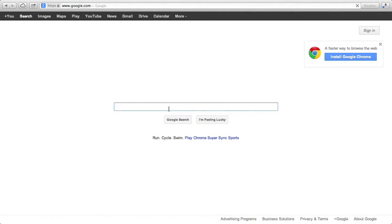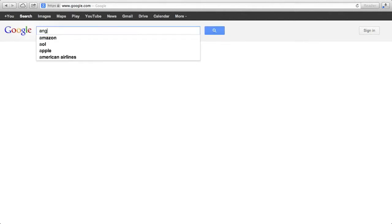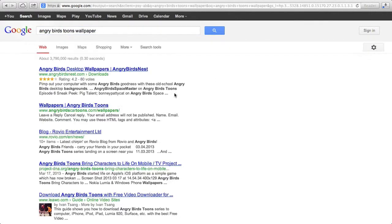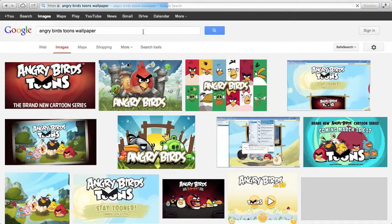...whatever your TV show is and search for a wallpaper of your TV show. There it is.